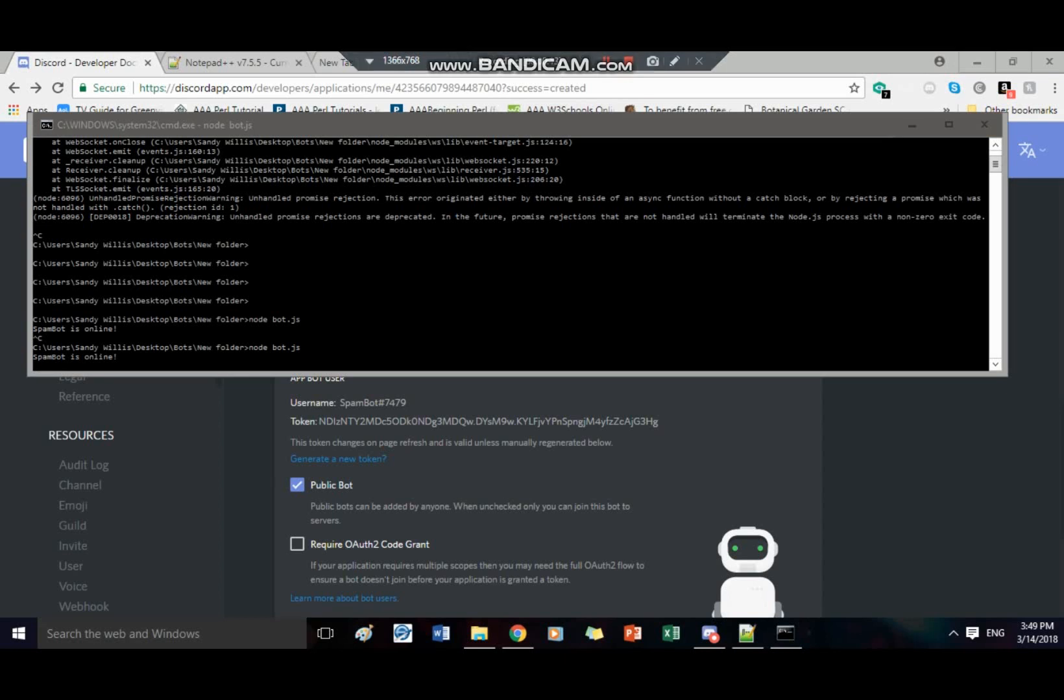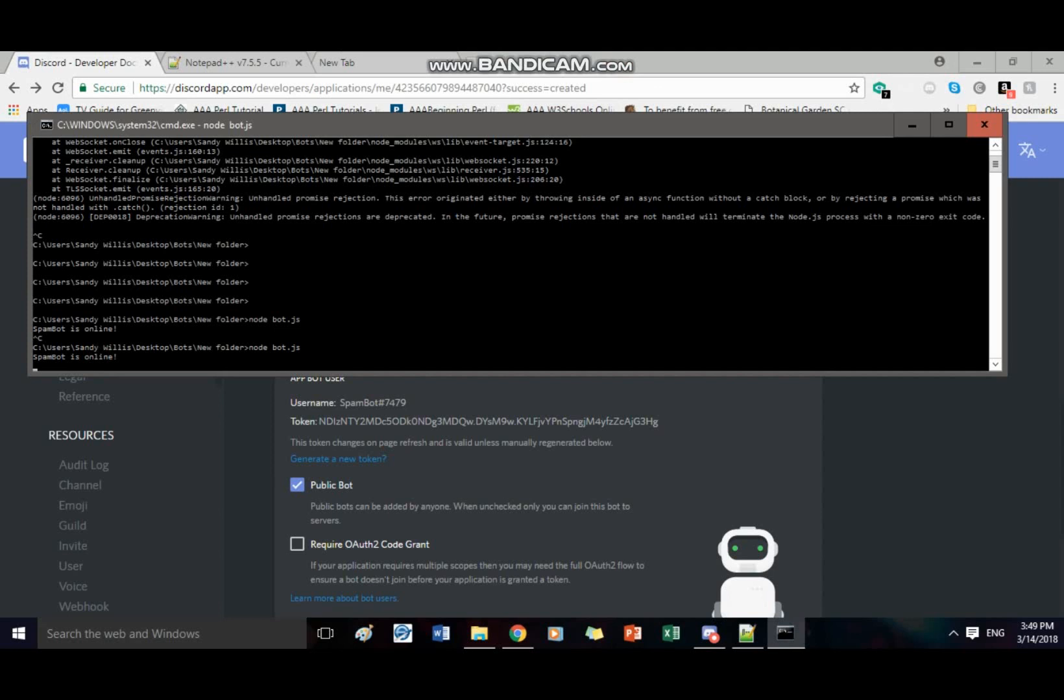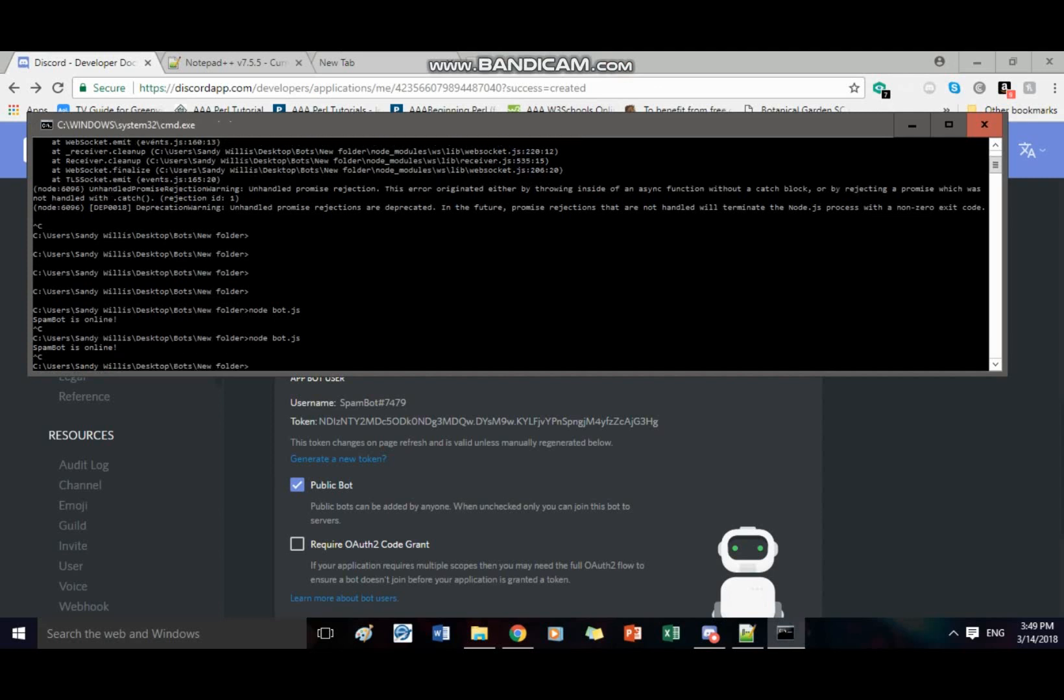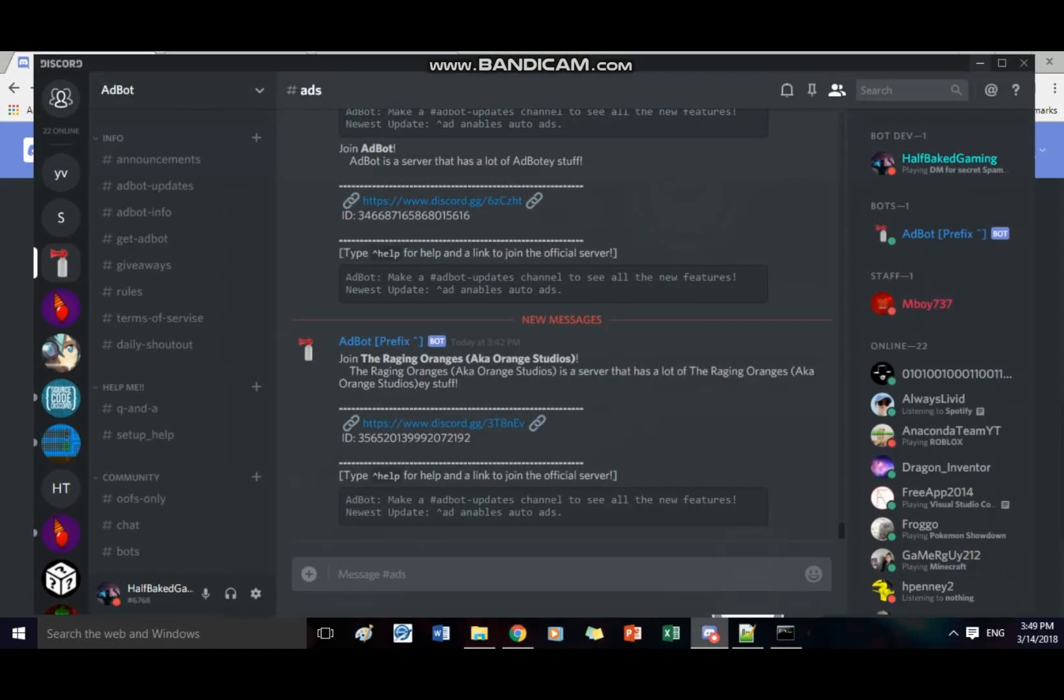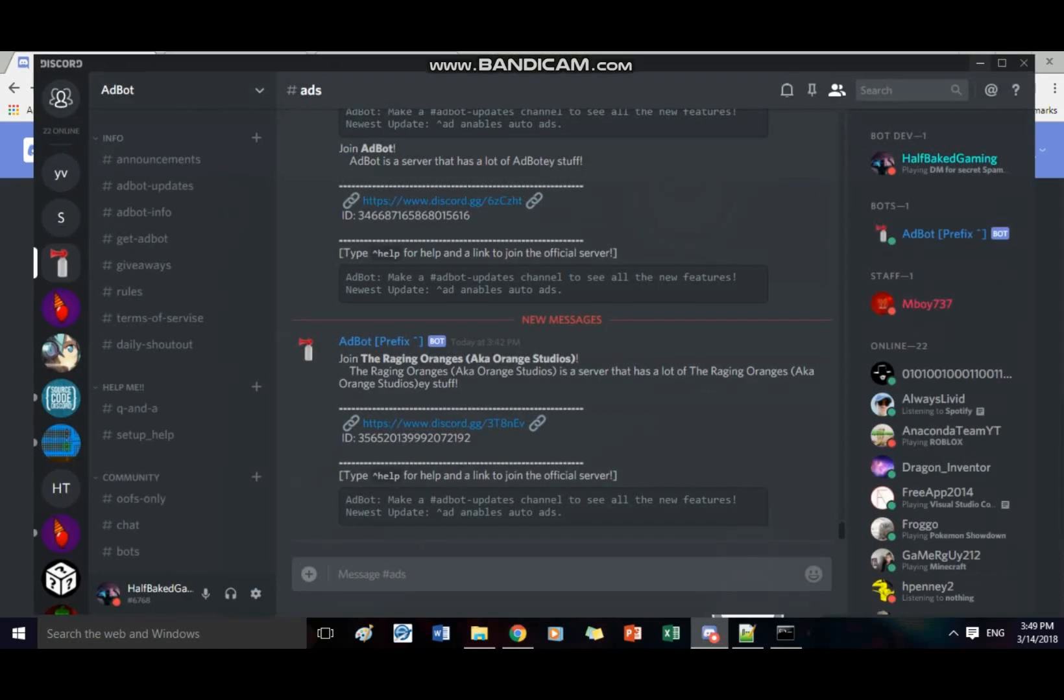Dang okay so it just cut me out like two seconds before I was gonna end the video so yeah stupid bandycam sorry guys I hate bandycam if OBS would work on here I would definitely use it. So anyways all I wanted to say was if you want to turn off your bot just type ctrl C and it'll turn off.